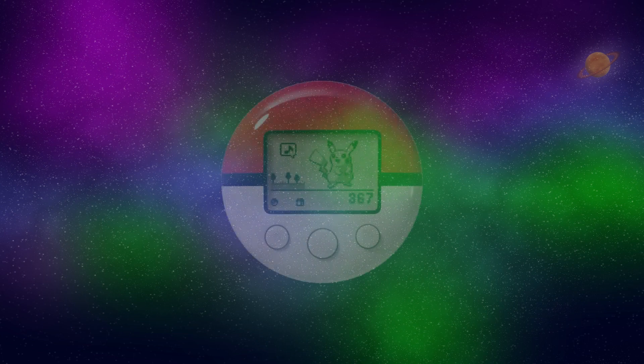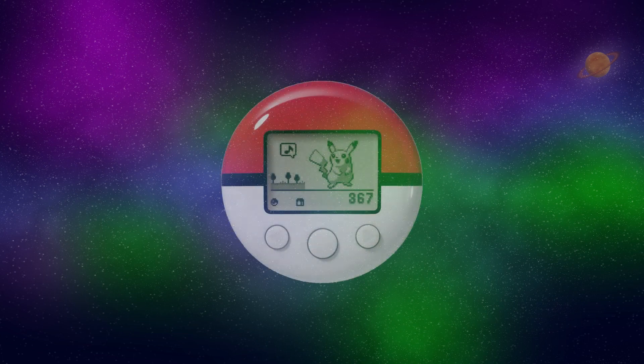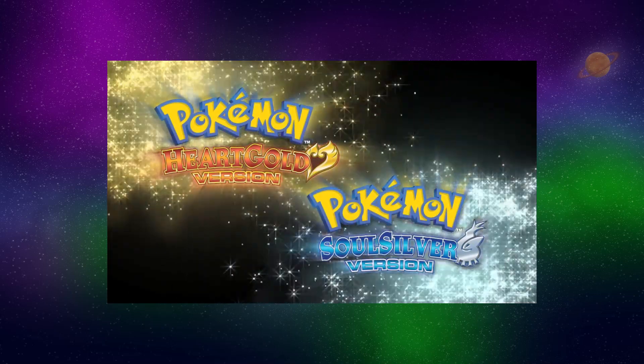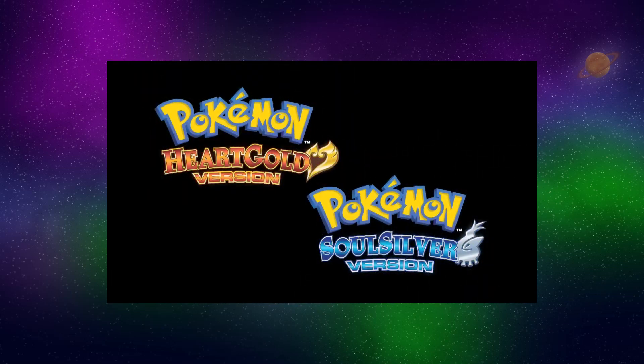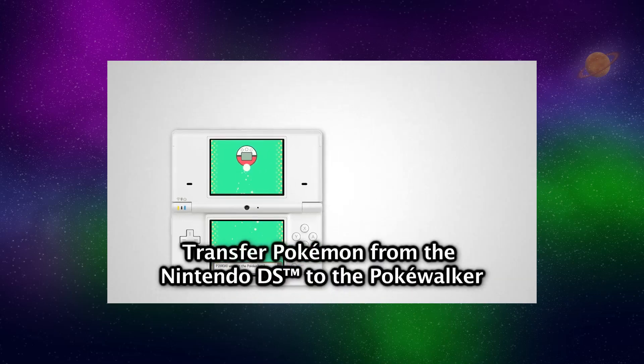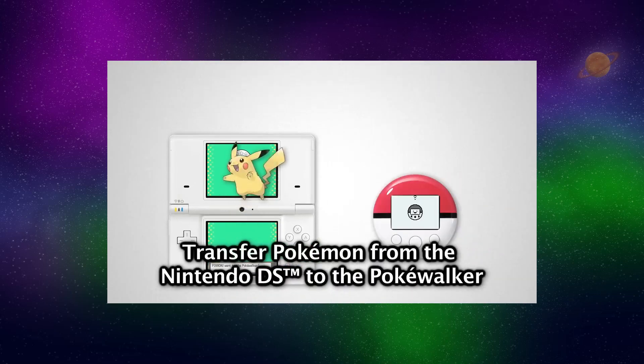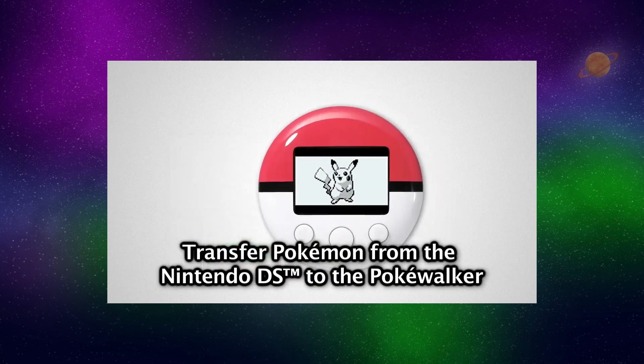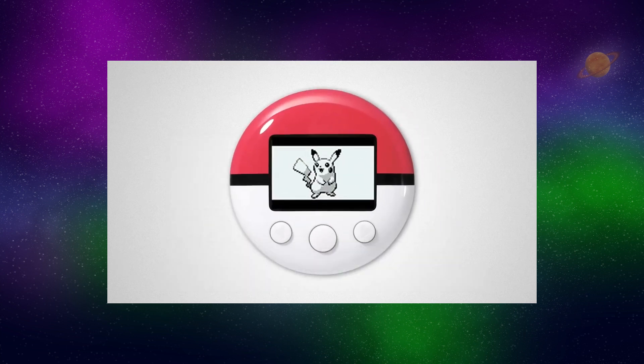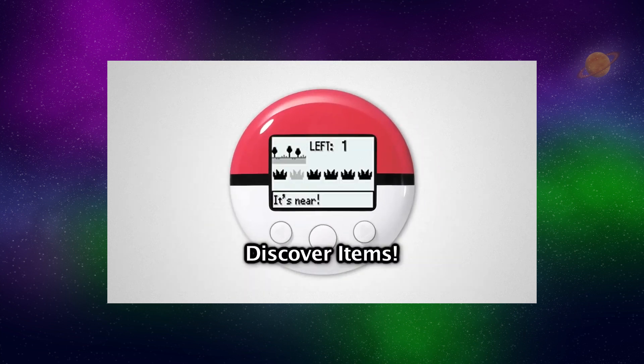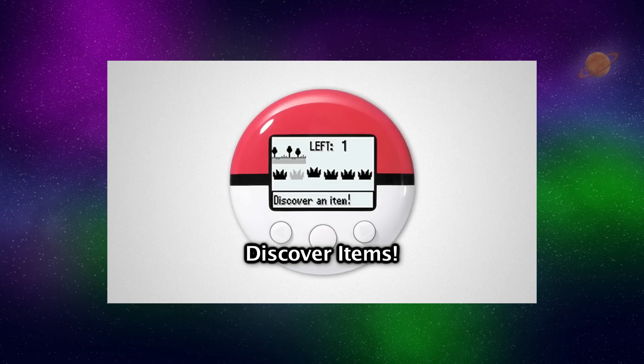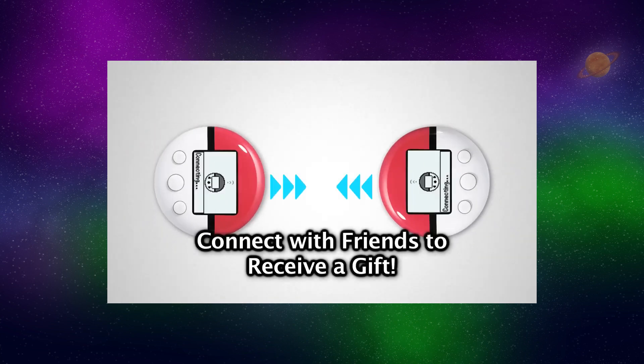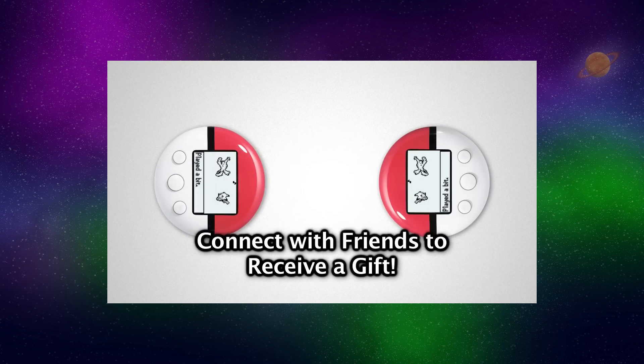I guess the first Pokeball peripheral we have to talk about is the Pokewalker, came out alongside Pokemon HeartGold and SoulSilver for the DS. It was essentially a pedometer that you could send your Pokemon to, and each step you take would give your Pokemon XP. You could also collect items and catch Pokemon with it, as well as connect it with other Pokewalkers to get their trainer data to battle in your own game.